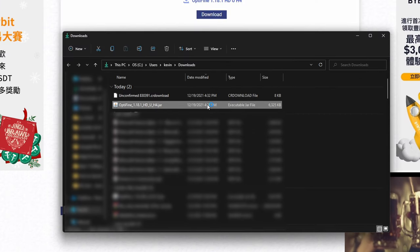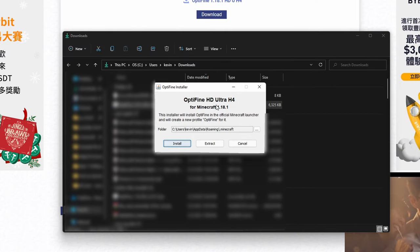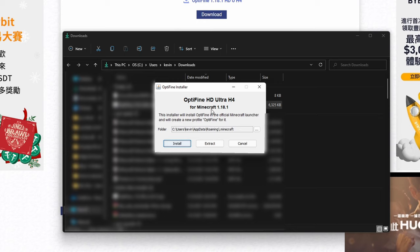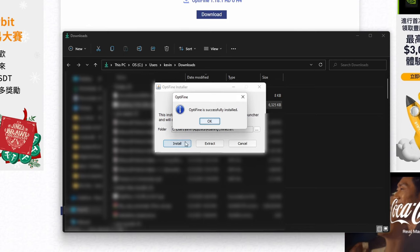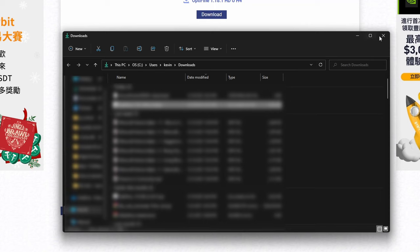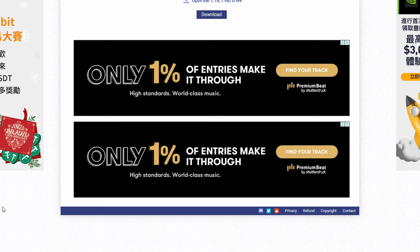and then double click Optifine to open, and then the installing process should pop up, and then simply click install, and then wait for a couple seconds, and something like this should pop up. Optifine is successfully installed. Click OK, close out everything